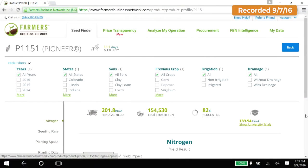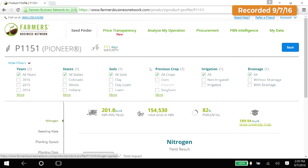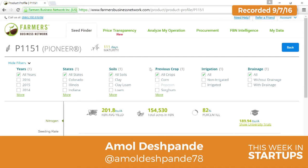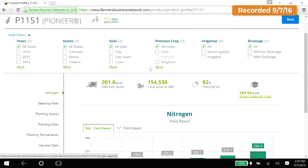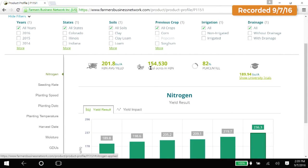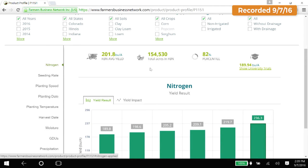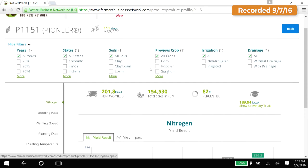What is aggregated data? Here is a specific hybrid seed — Pioneer P1151, which is owned by DuPont. It's a corn hybrid with 111 days to maturity. Looking at the acres we have in FBN, it's 154,000 plus acres. That's probably around 100 farmers contributing to this data set, all using the same seed.